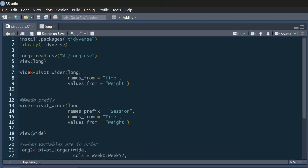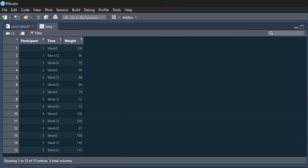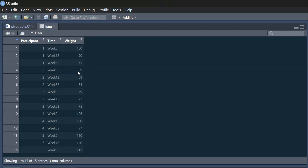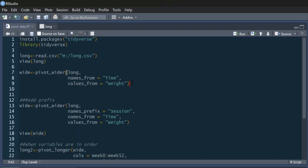I'm going to create a new data frame called 'wide' using the pivot_wider function. All I need to say is I'm using the data called 'long'. The names for my new columns are going to come from the 'time' column — so the new column titles will be week 0, week 12, and week 52. And then the values are going to come from the 'weight' column. That's all we need to do.